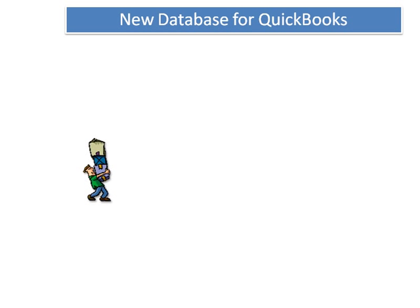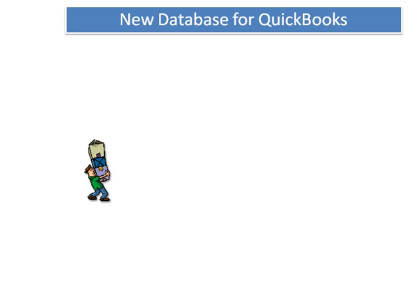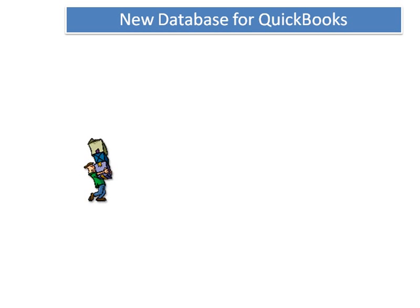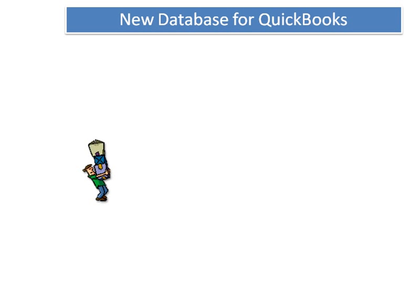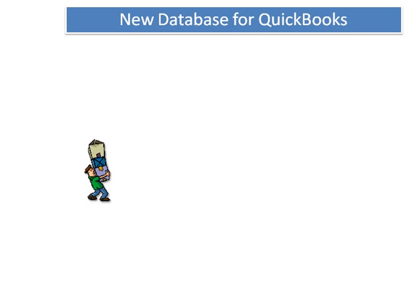Starting with QuickBooks 2008-2009, there is a change to the way that financial information in your company file is stored and retrieved.